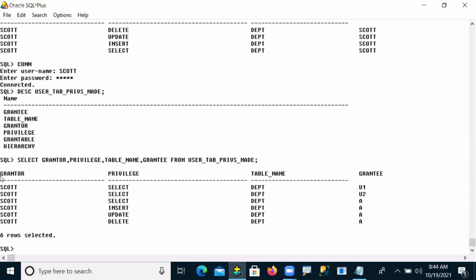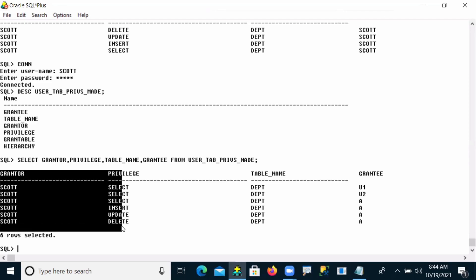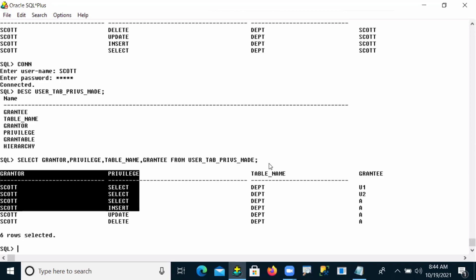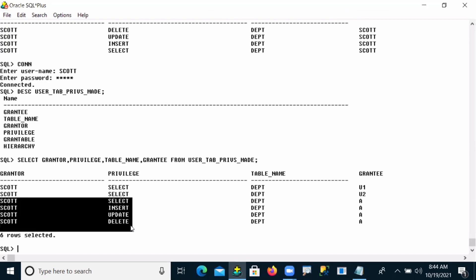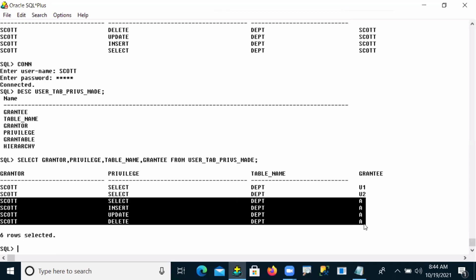Now who is the grantor? Grantor is Scott. What are the privileges here? Select, insert, update, and delete. On which table? DEPT table. To which user? User A — that is the grantee.